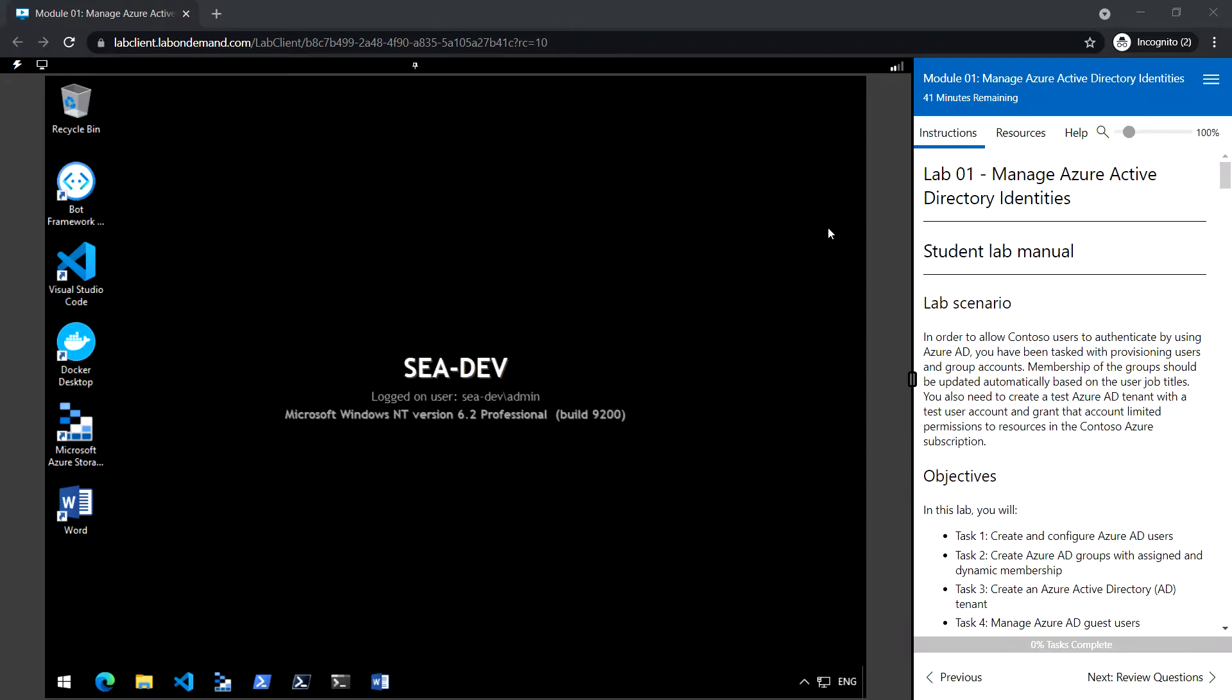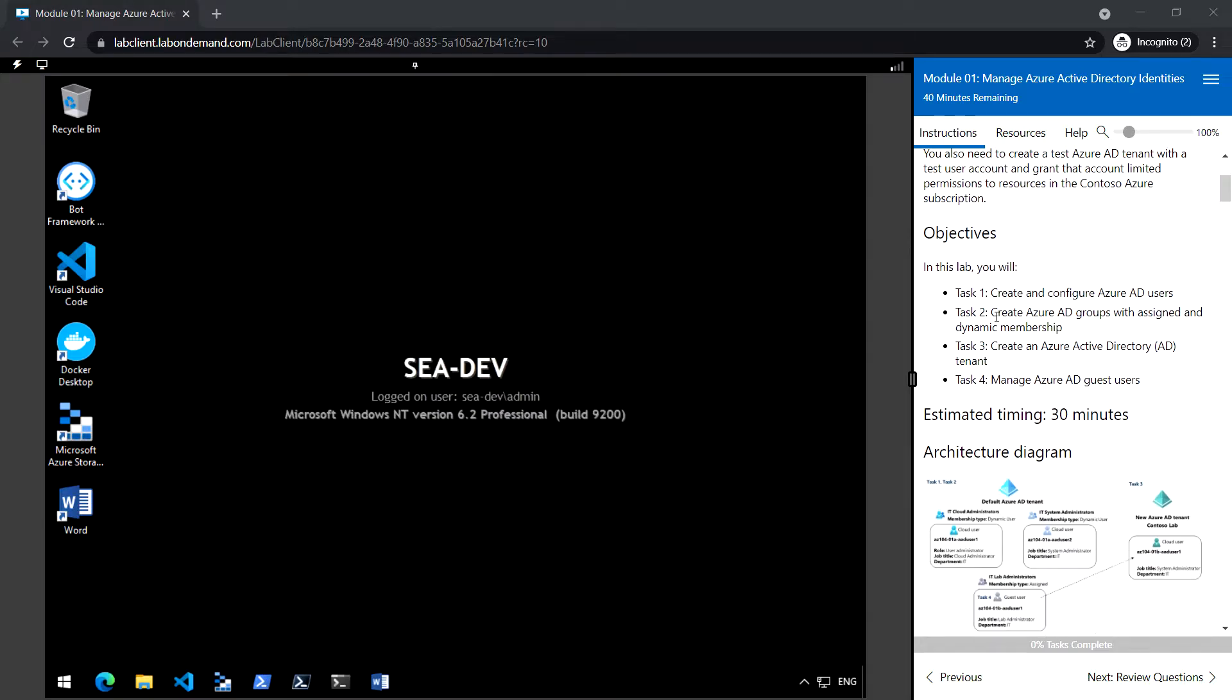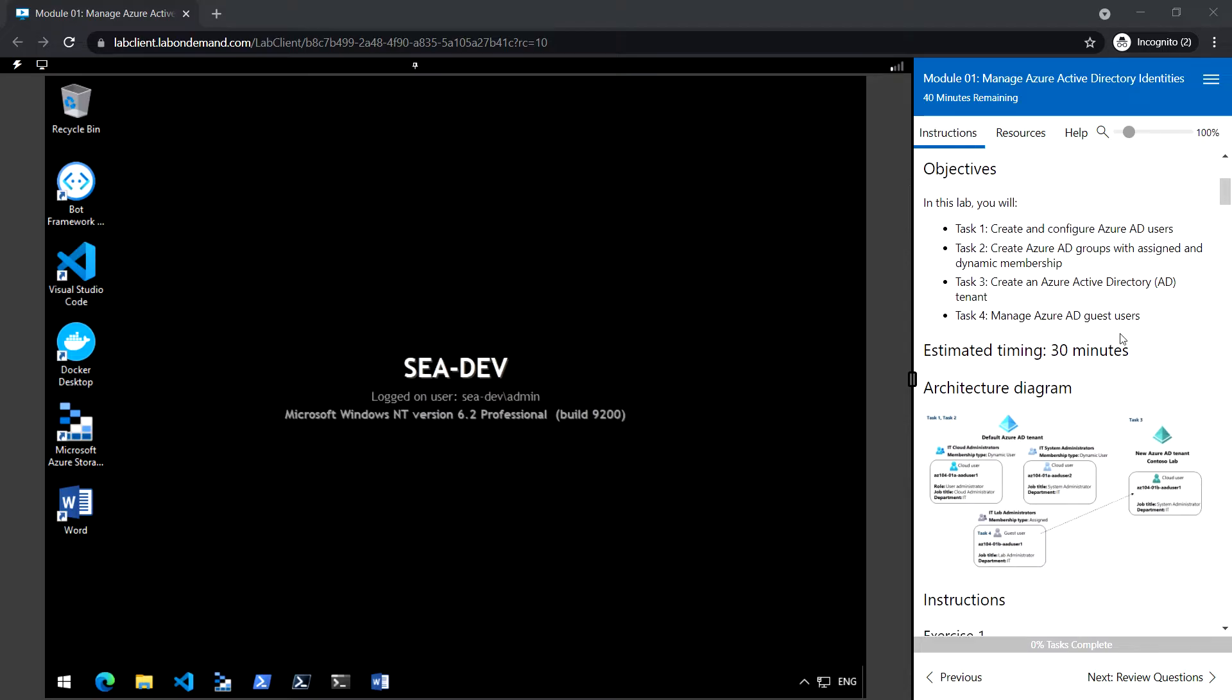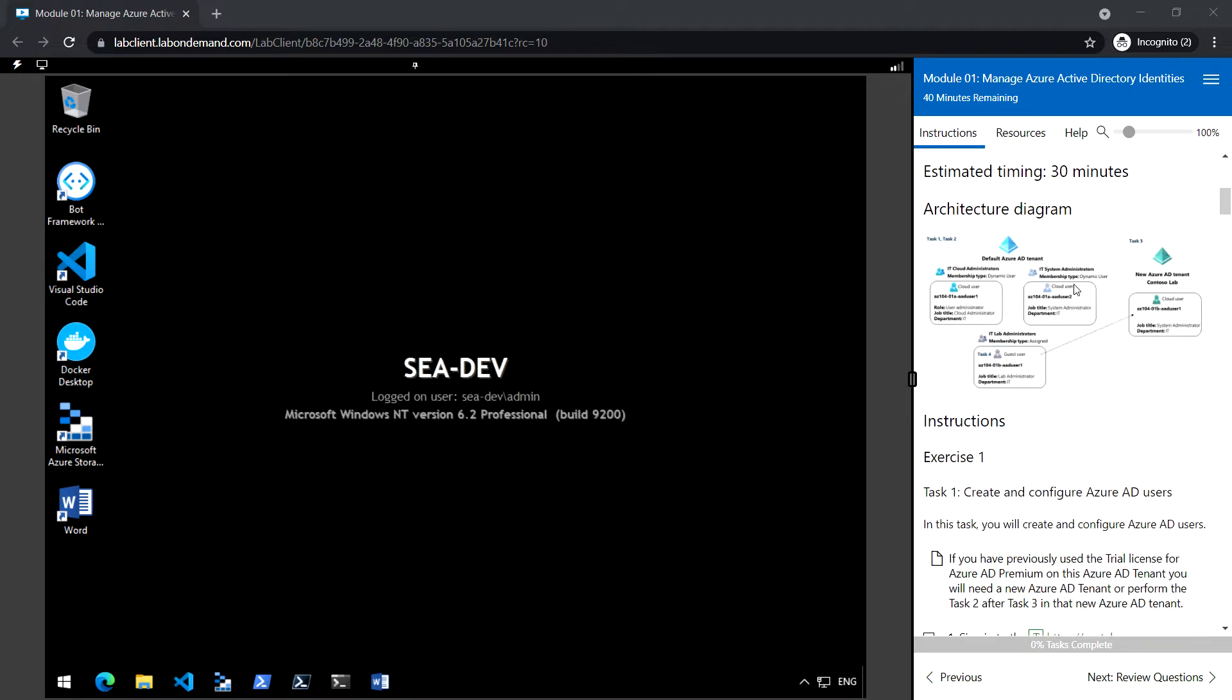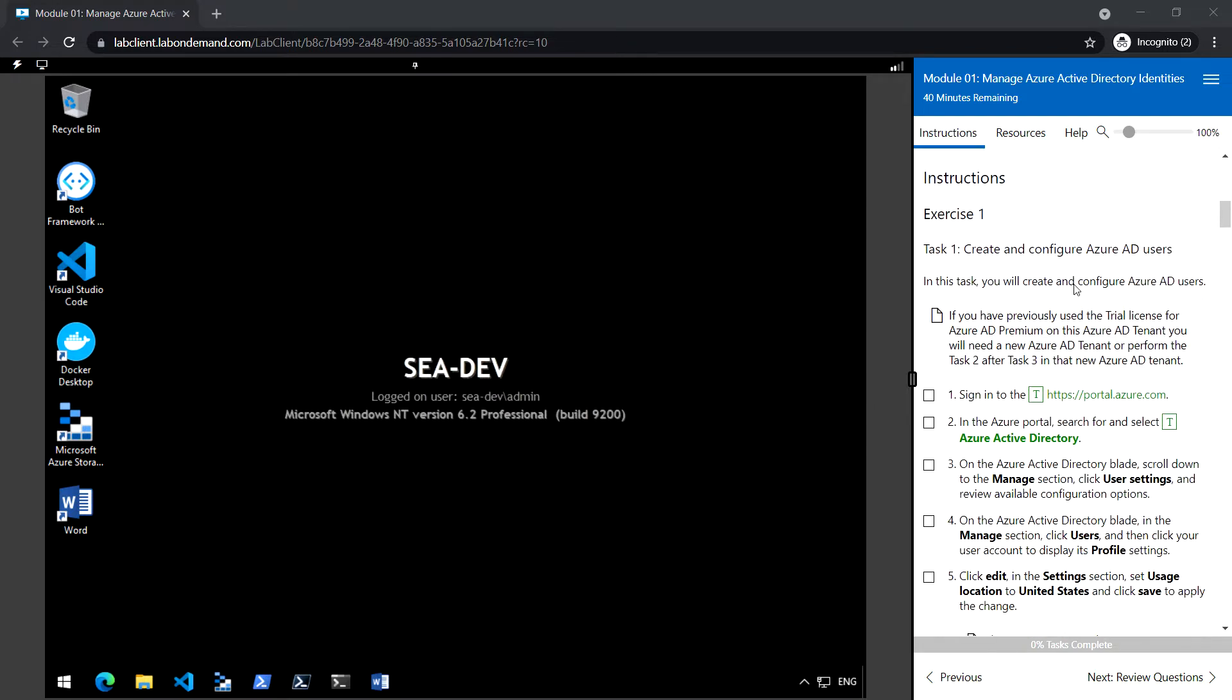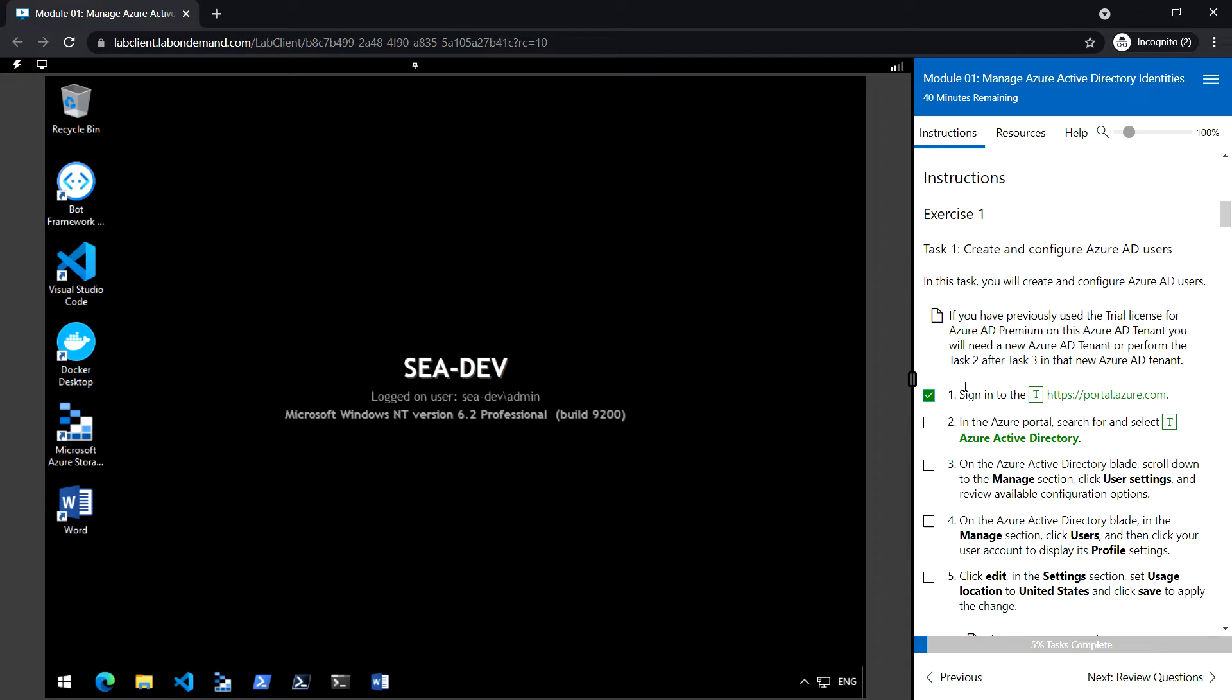This is the first module in AZ-104 Manage Azure Active Directory identities. Here, Task 1: Create and configure Azure AD users. Task 2: Create Azure AD groups with assigned and dynamic membership. Task 3: Create an Azure Active Directory tenant. Task 4: Manage Azure AD guest users. So let's start Task 1: Sign in to the Azure portal.